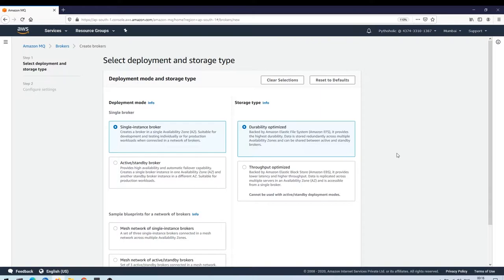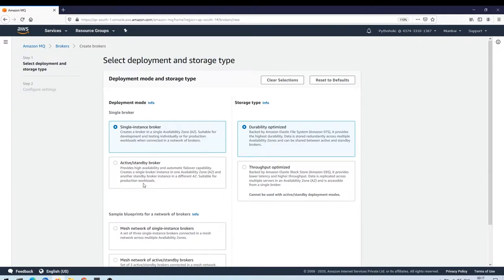There are two storage types: one uses Amazon EFS and the other uses Amazon EBS. The first is durability-optimized, which uses Amazon EFS — it provides the highest durability and data is stored redundantly across multiple availability zones and can be shared between active and standby brokers. For active standby brokers you can only use durability-optimized EFS, but for a single instance you can use both. For now I'll use durability-optimized.